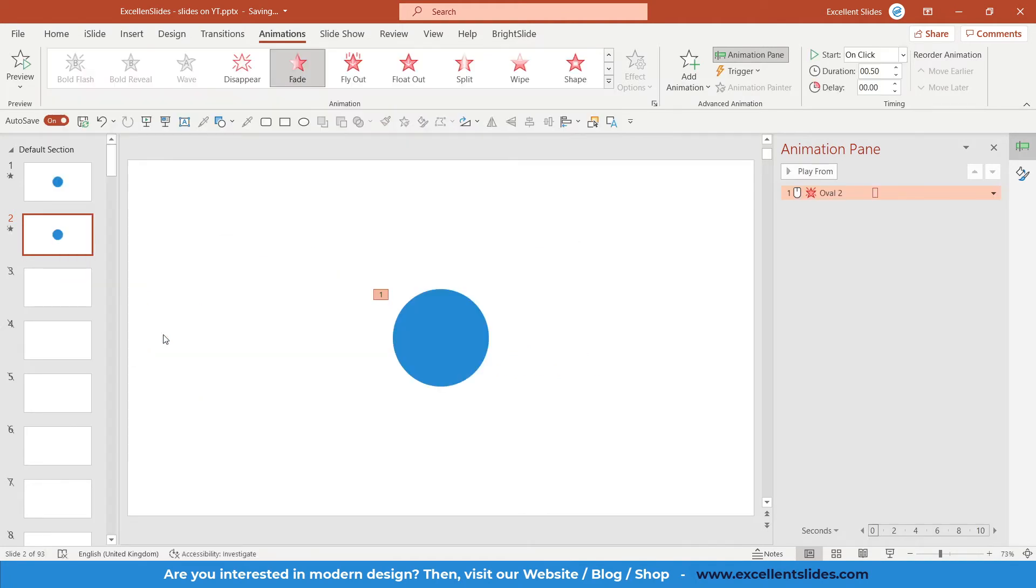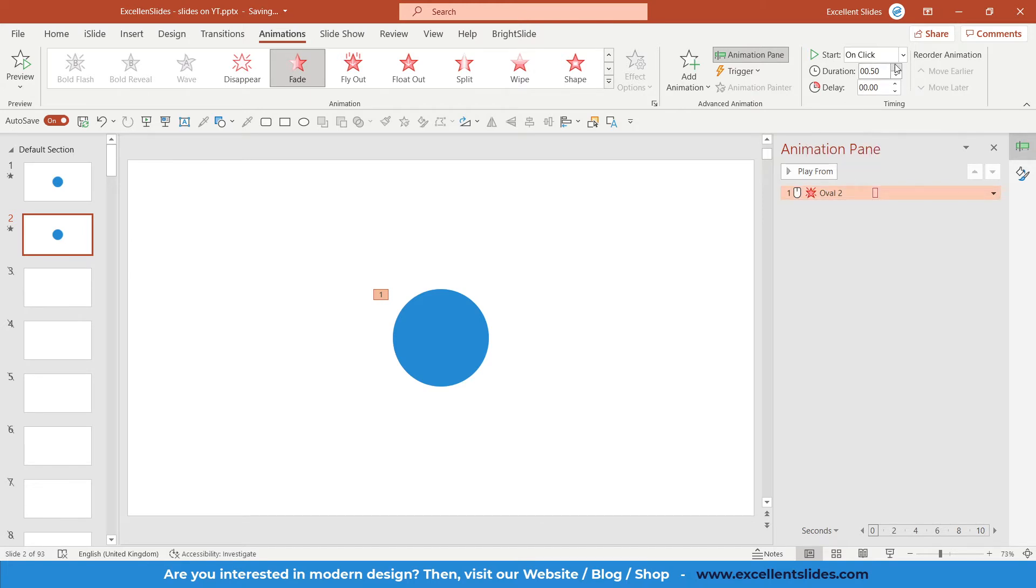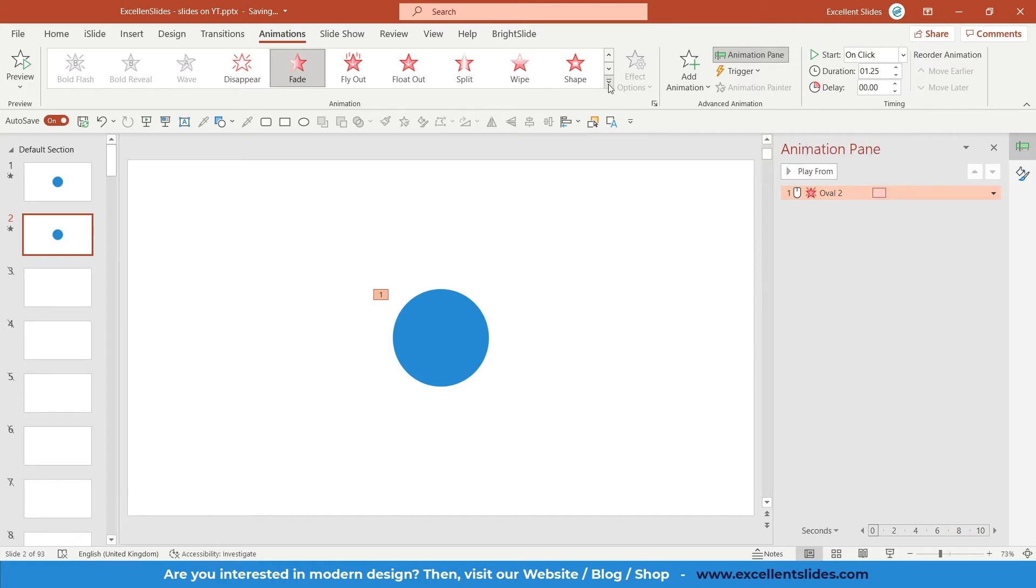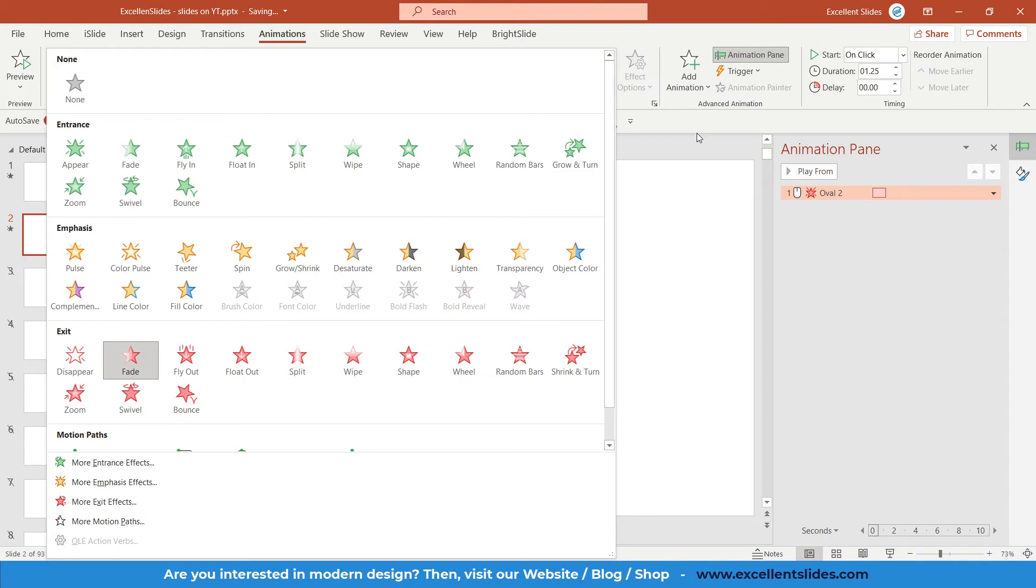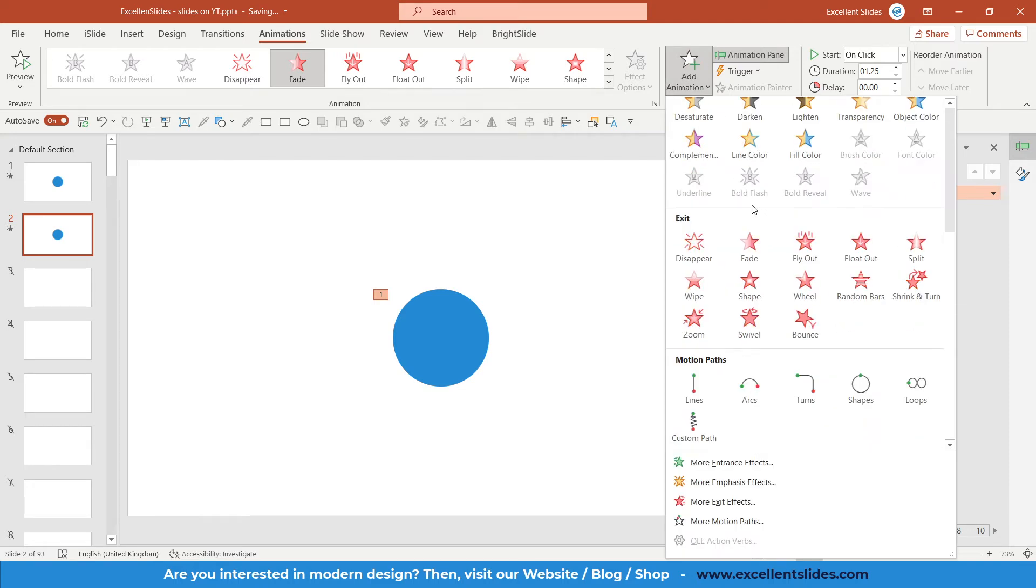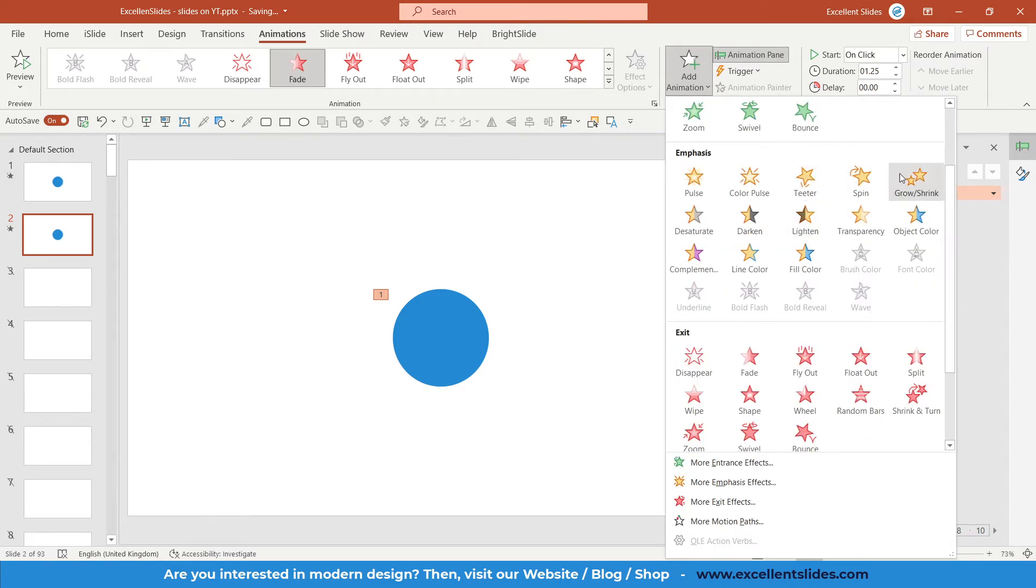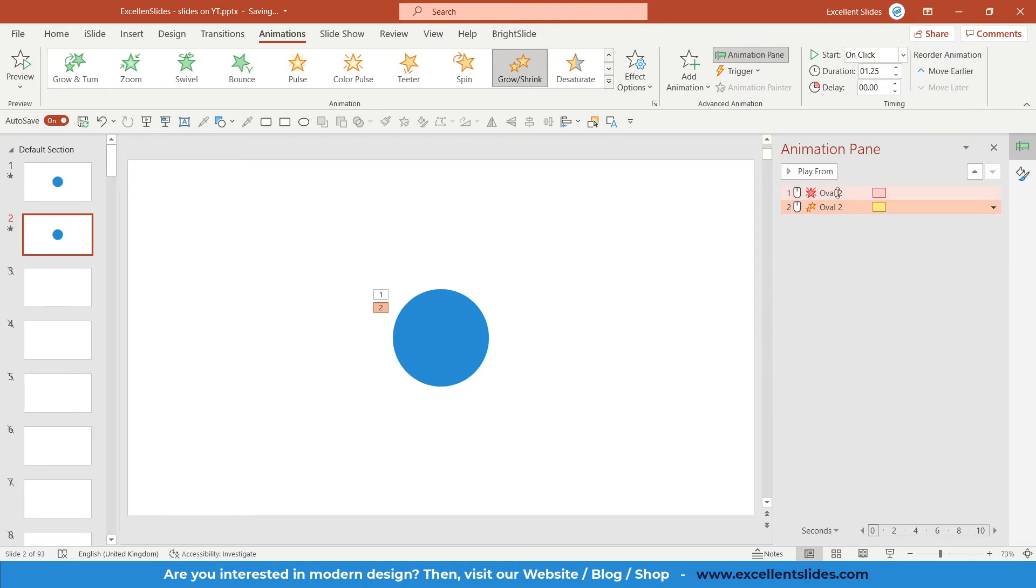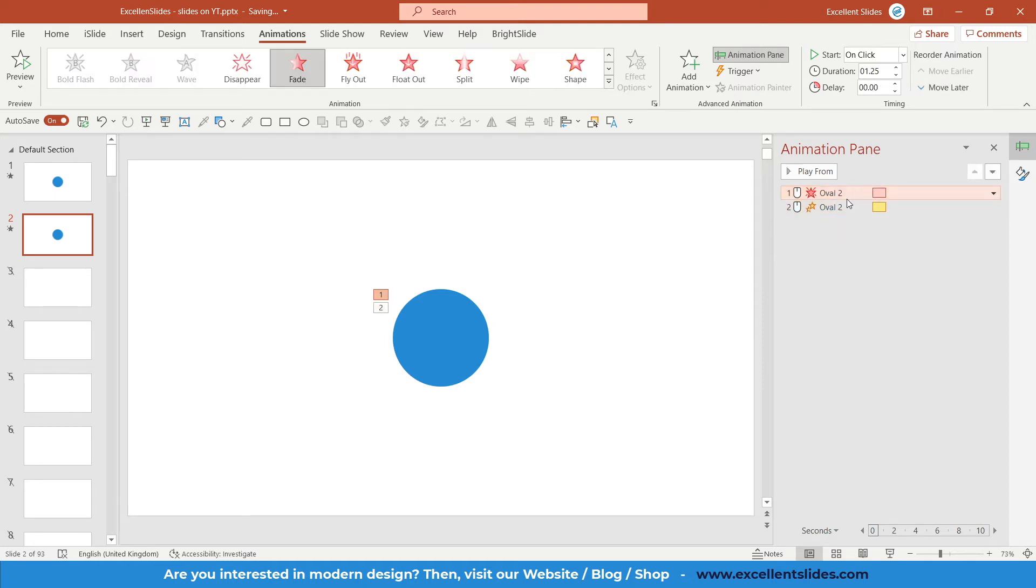That's how to select the oval that is under this oval. Go to Animations, click on this dropdown arrow, and click Fade Out. As you can see, we can modify duration. I will set it for 1.25 seconds, but we need to also add the second animation. Use this icon Add Animation and select Grow/Shrink.